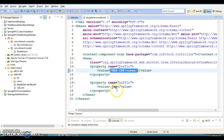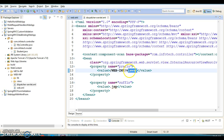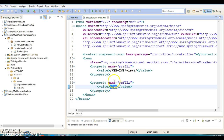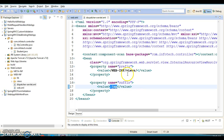The bean class is called InternalResourceViewResolver, which is responsible to resolve the physical location of our views. We have specified prefix and suffix. Our controller request handler method returns the logical view name, which is prefixed with the prefix and suffixed with the suffix.